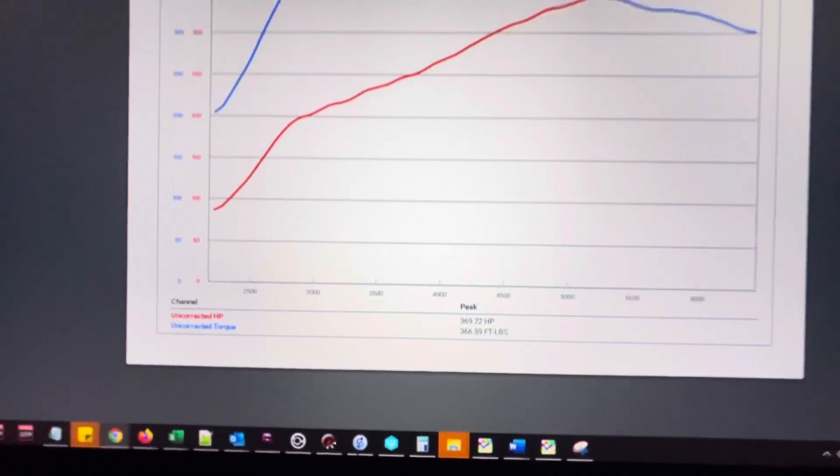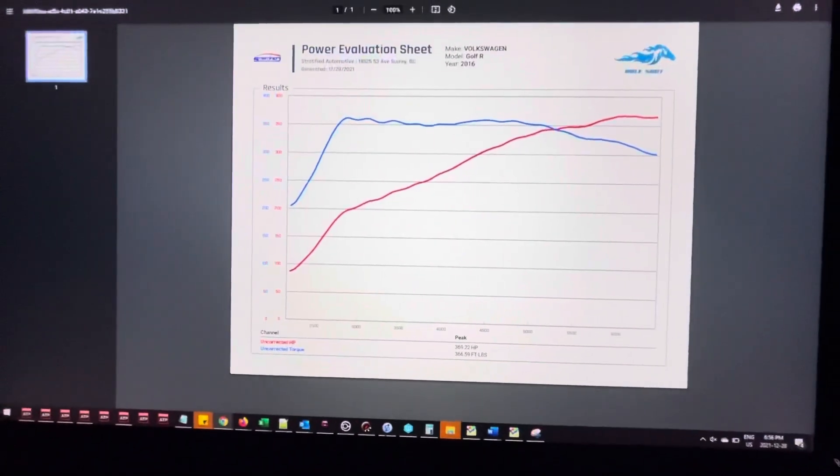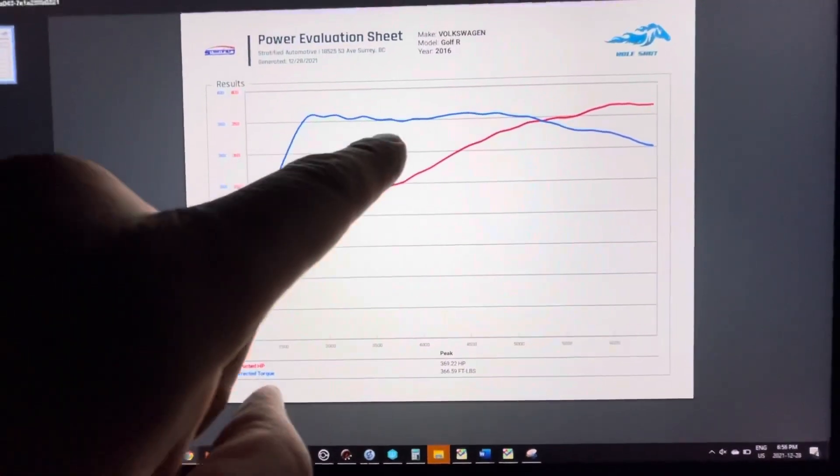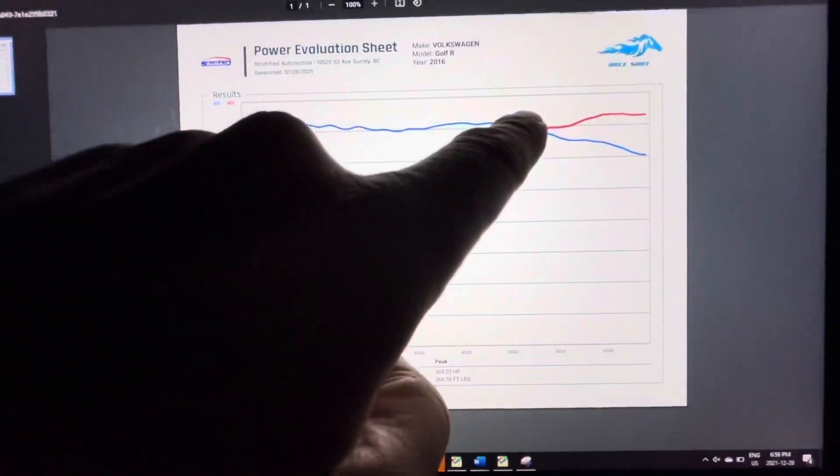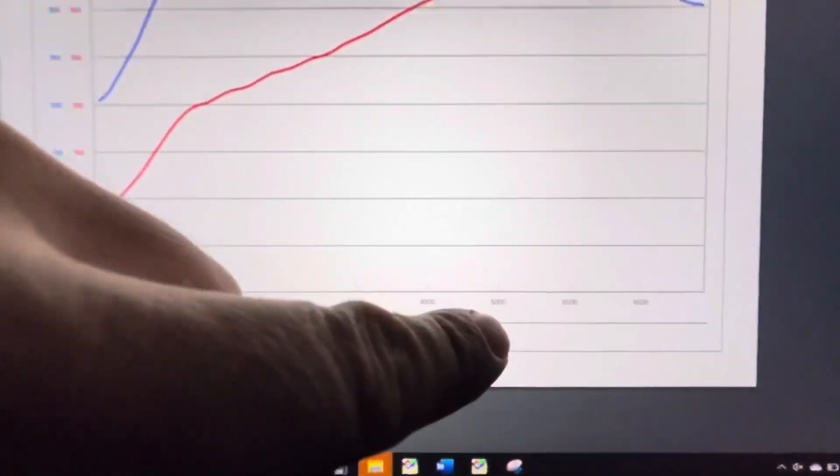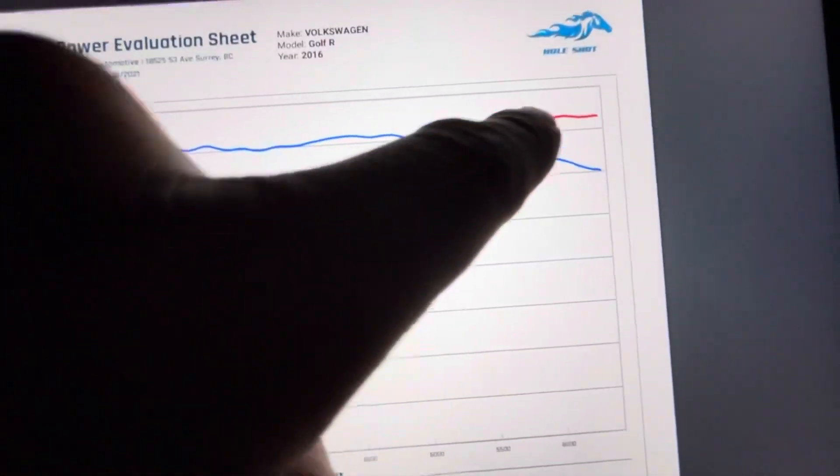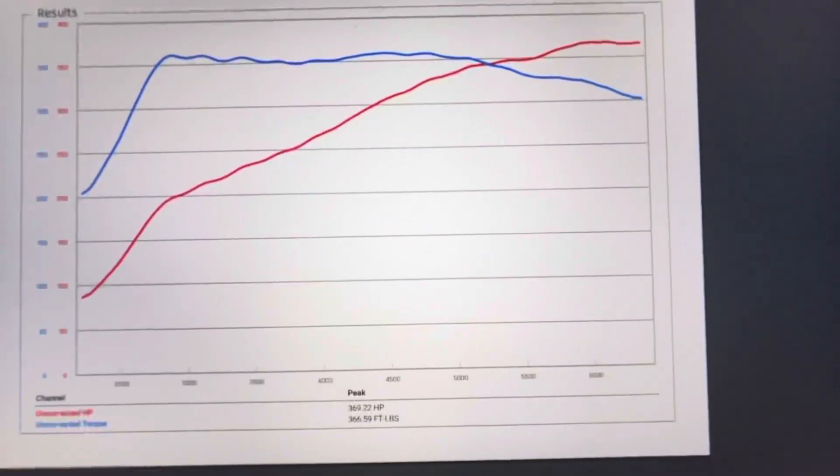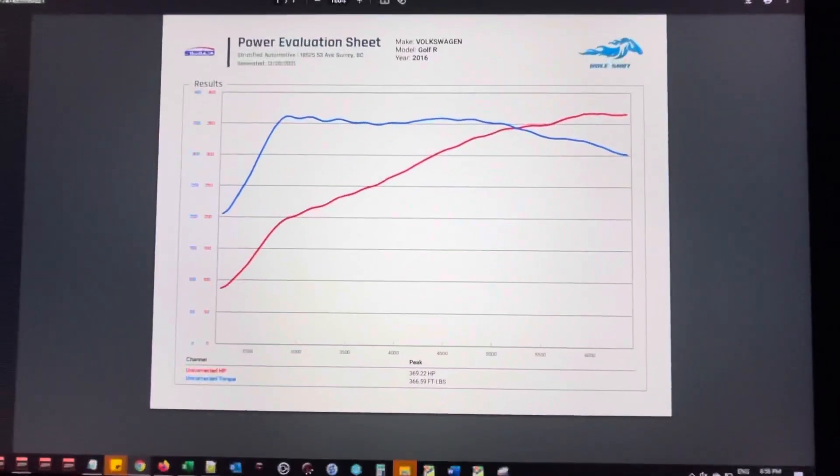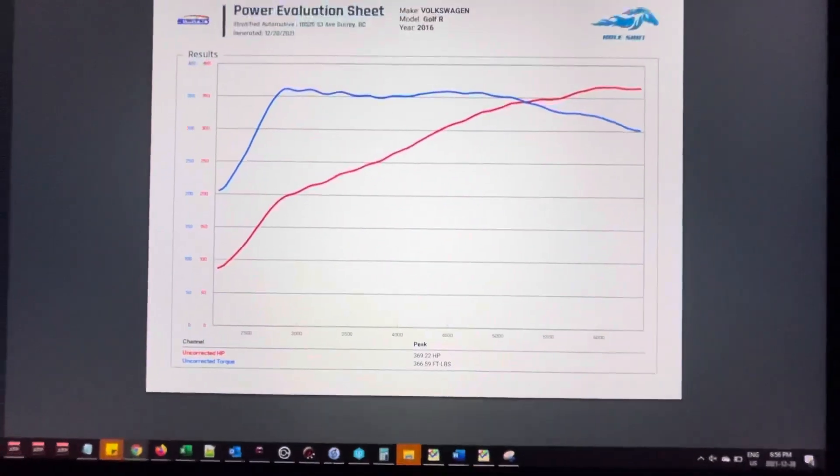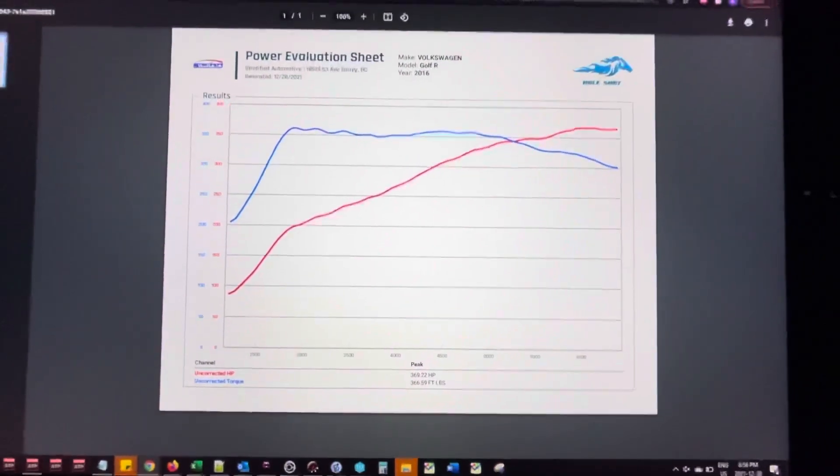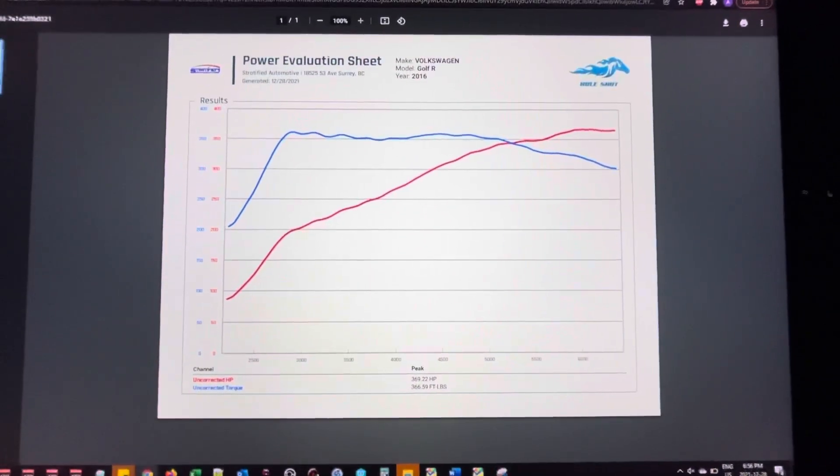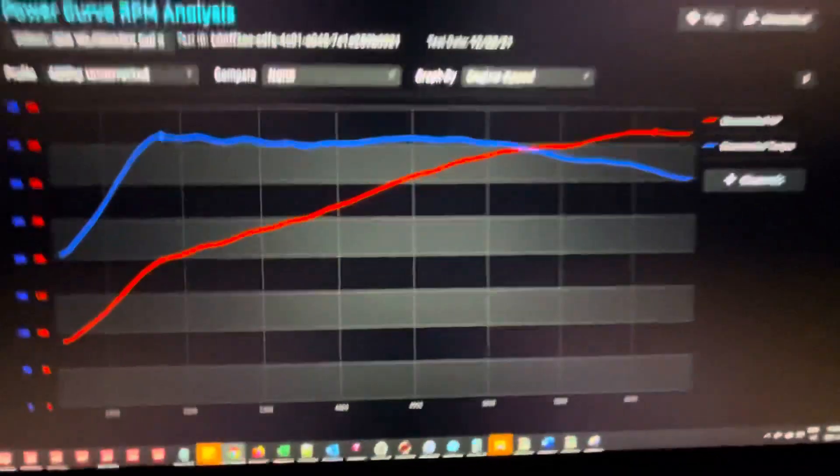Here's the power pull in fourth gear on our Mustang dyno. You can see here that it made 369 horsepower to the wheels and about 366 foot-pounds of torque. That's a really nice power curve. Notice how the torque stays really nice and flat.